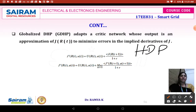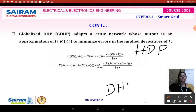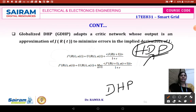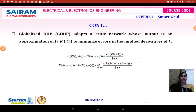HDP tends to break down through a very slow learning process as problem size grows. DHP is more difficult to implement, whereas HDP is easier, but HDP breaks down with slow learning as the network grows. This leads to three methods: one being independent critics where the adaptive critic network takes r(t) and u(t) as inputs.